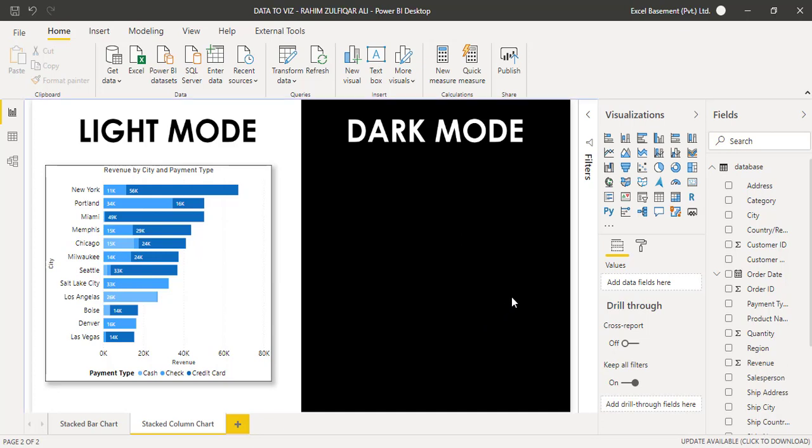Hi, this is Raheem Zulfikareli from Excel Basement Private Limited. In this video, we will learn how to create a stack column chart.